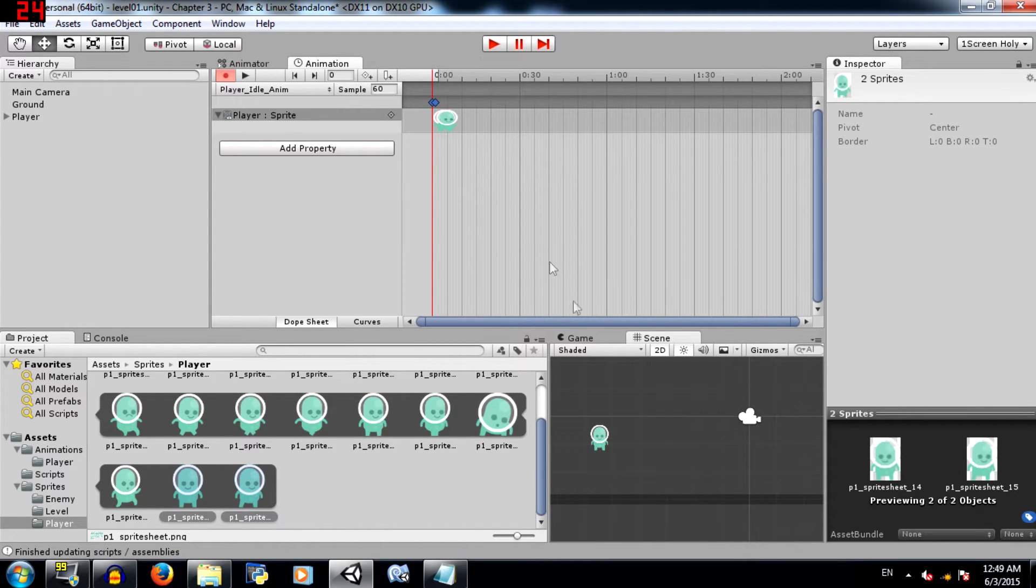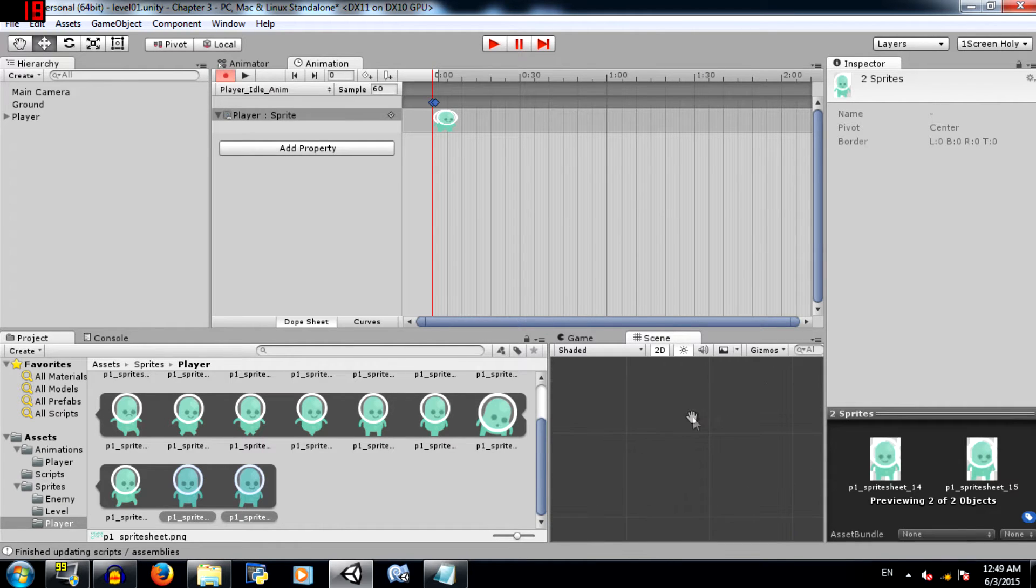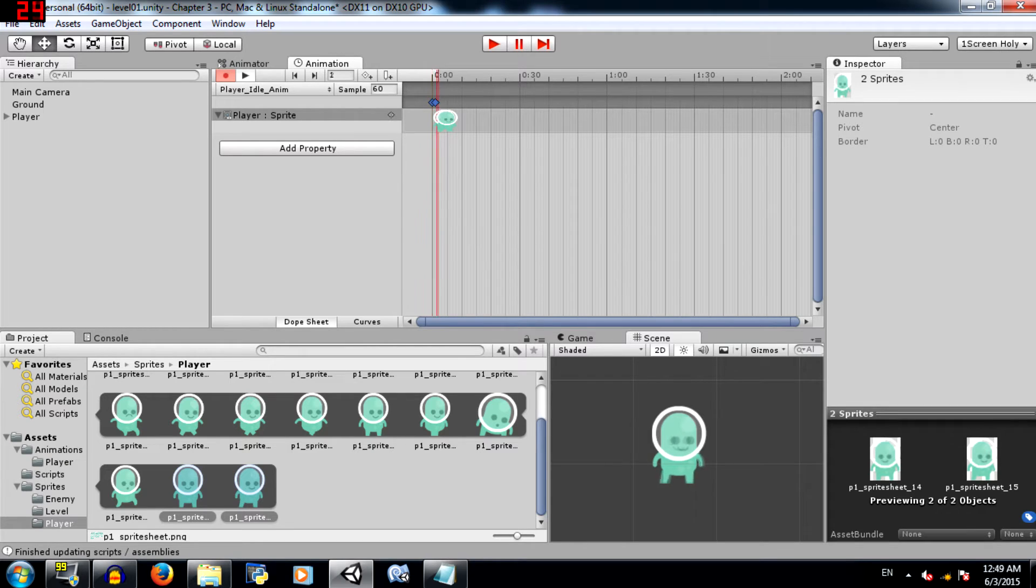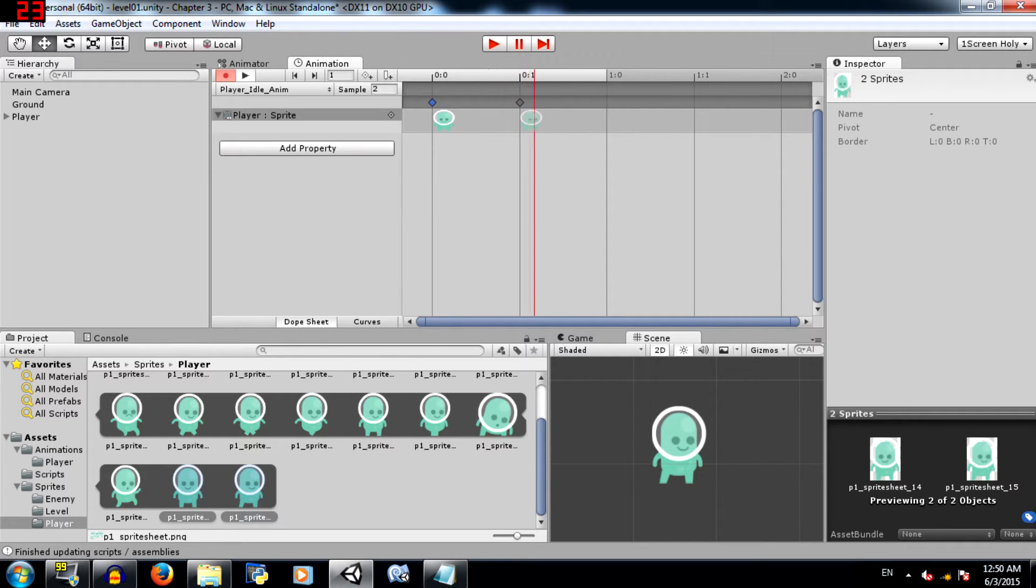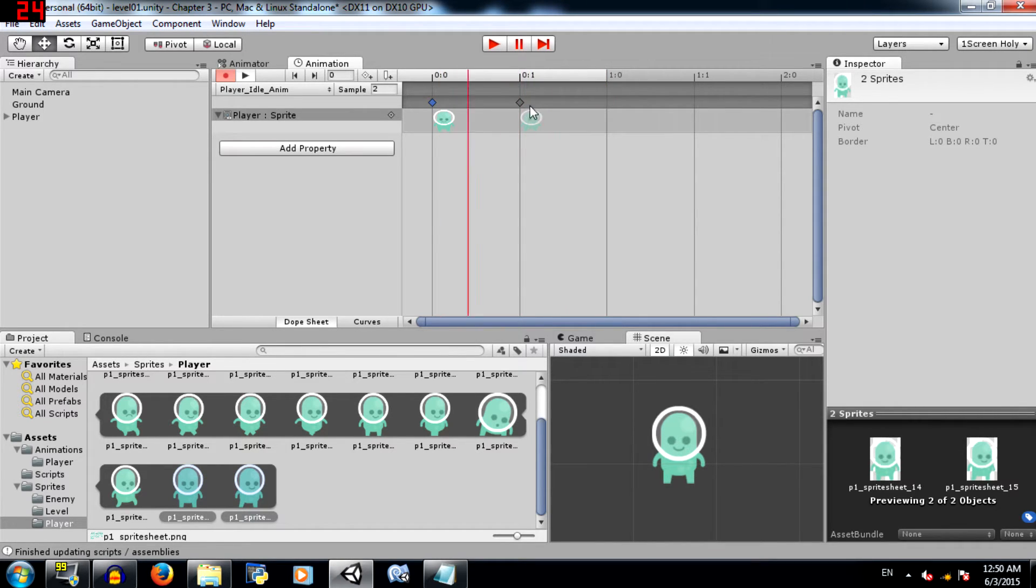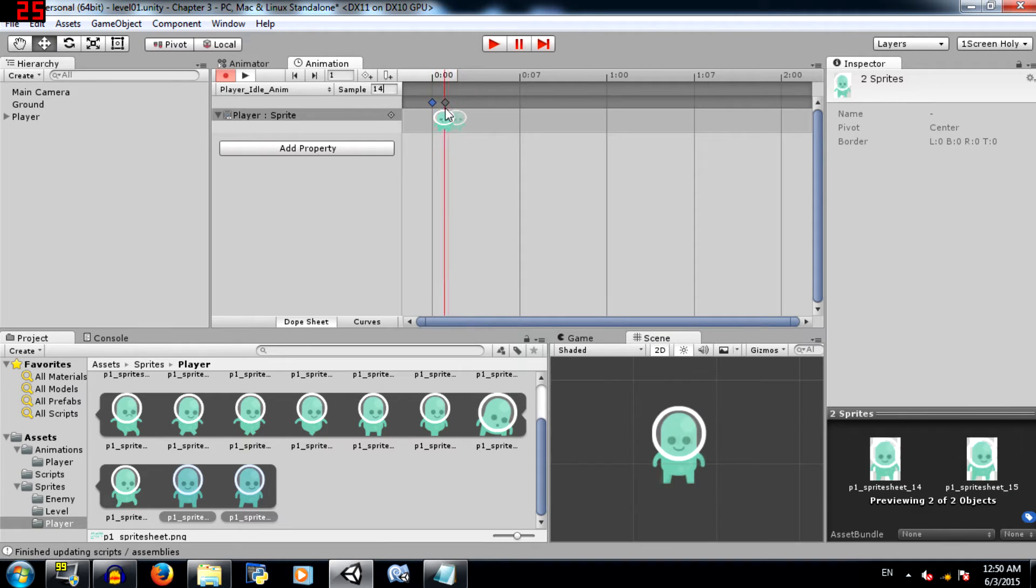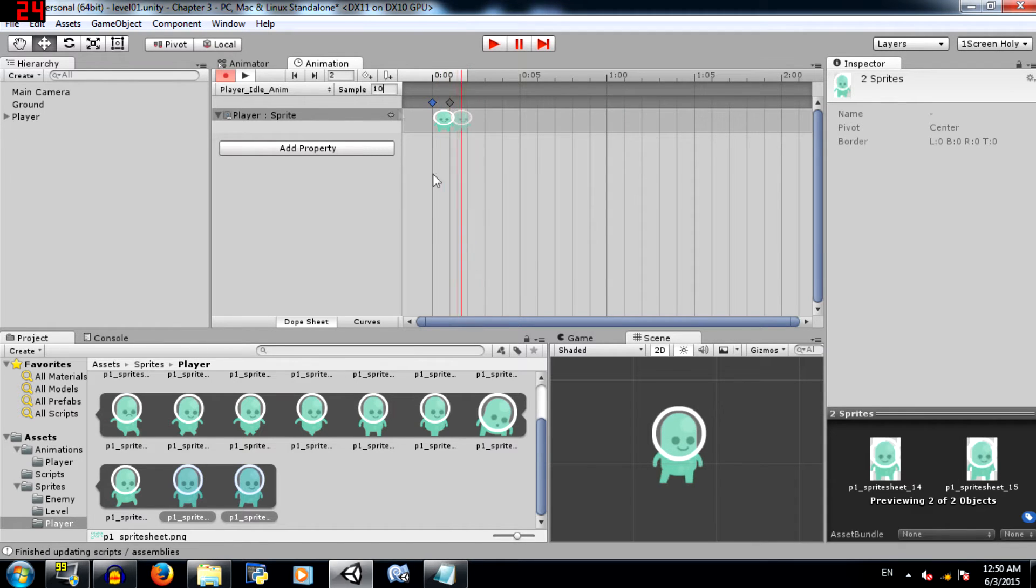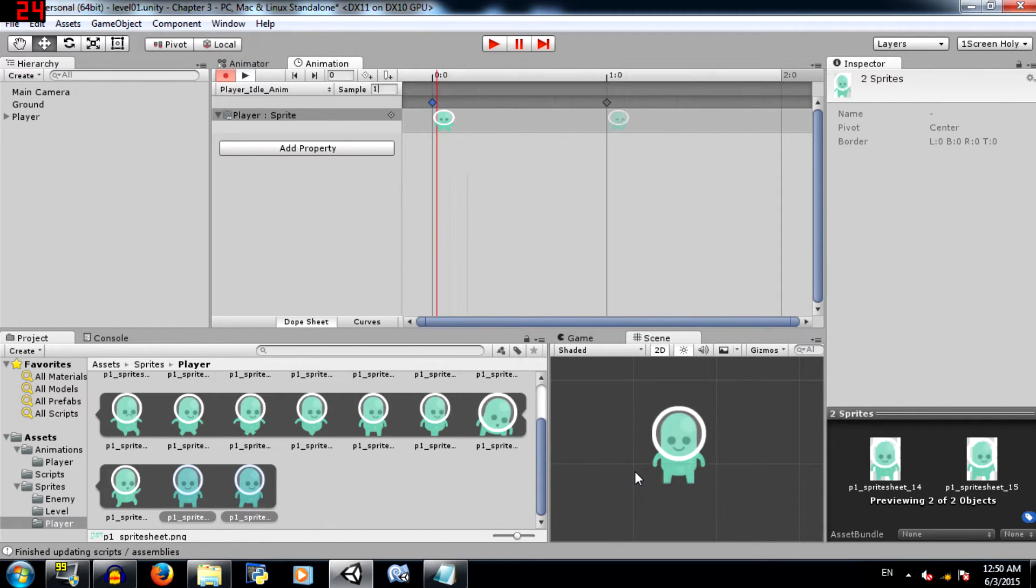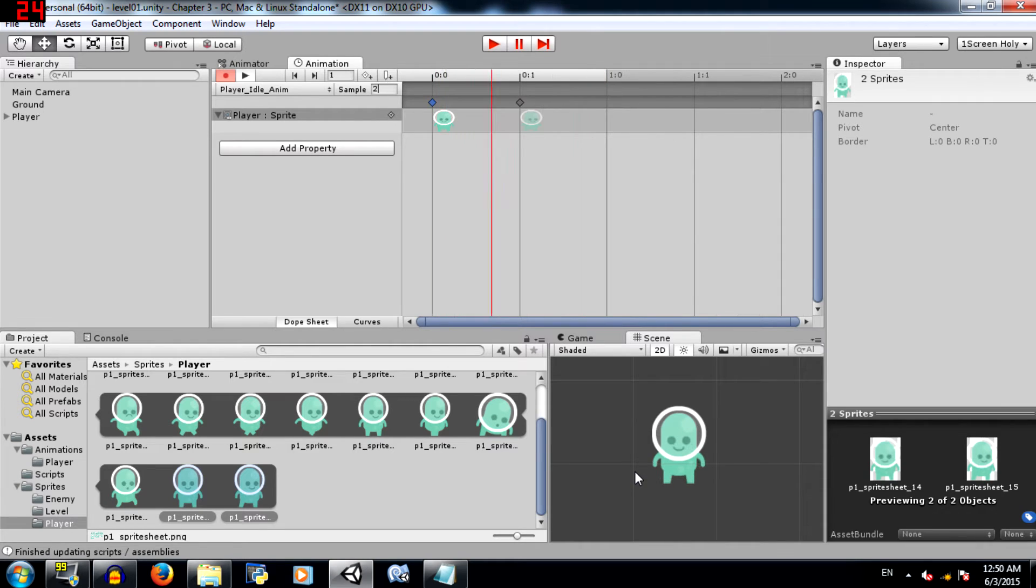You'll notice that the two frames have been placed here and the record button has automatically been pressed. So it is currently recording. Now let's just zoom in a little bit so we can see the player. Now when you play this animation it's really fast, so what you need to do is change the sample rate. Change it to say 2. So what happens here is when you change the sample rate, the frames are automatically spread out along the timeline. 8 is even more slower. So 2 would be perfect.